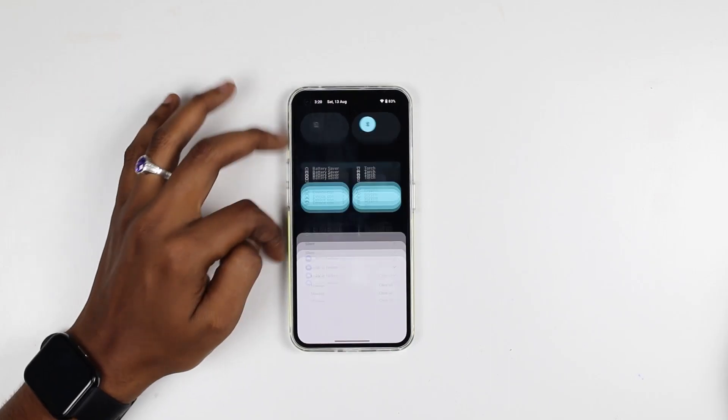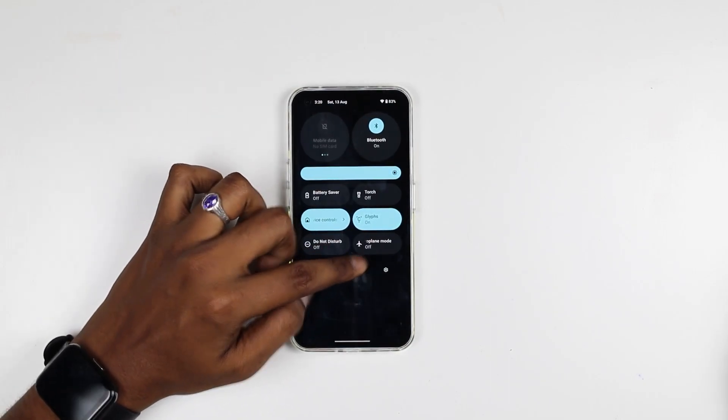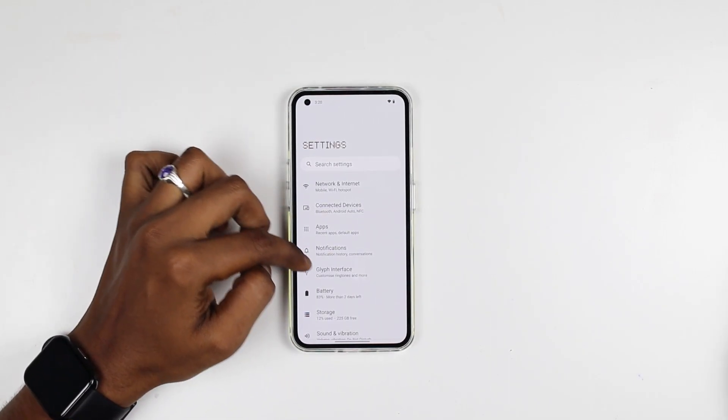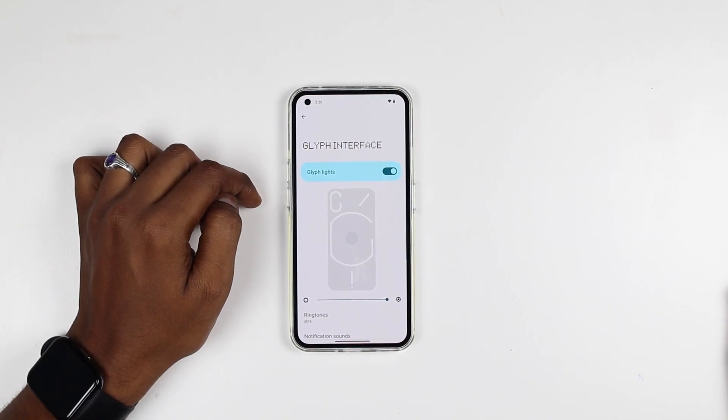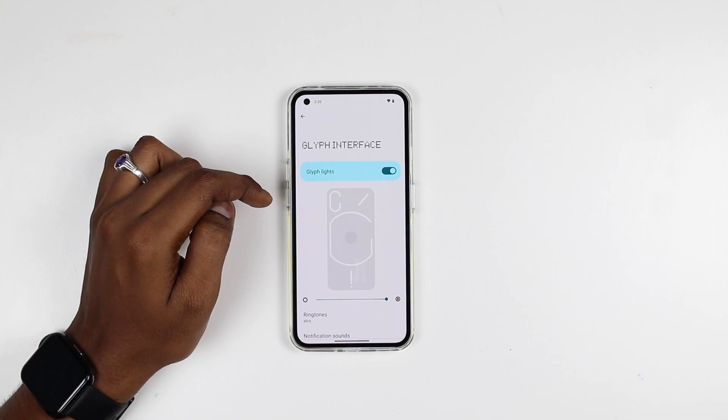In nothing phone, you can use the glyph interface. First of all, open the glyph interface. Then we will open the settings. We will open it to the glyph interface, which will open the glyph lights. As we open it, it will show you the glyph lights. The next thing is, if you have a little bit of brightness, increasing and decreasing — that is the light intensity setting.